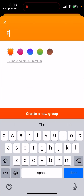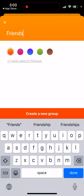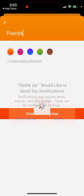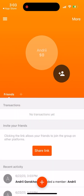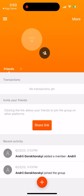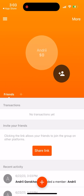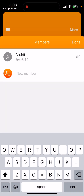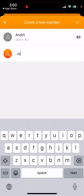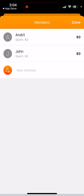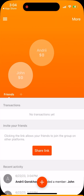You can create a new group just like this — give it a name, give it a color, set up notifications, and then add some people to it.